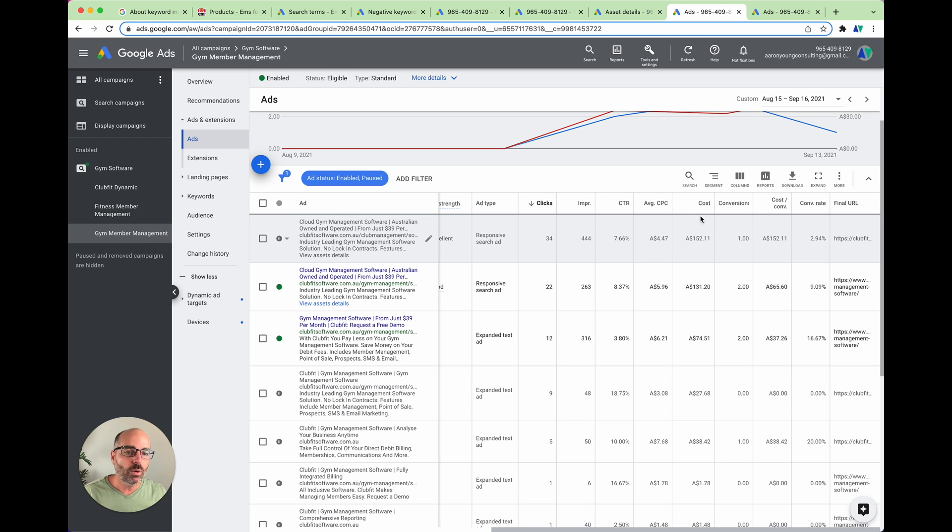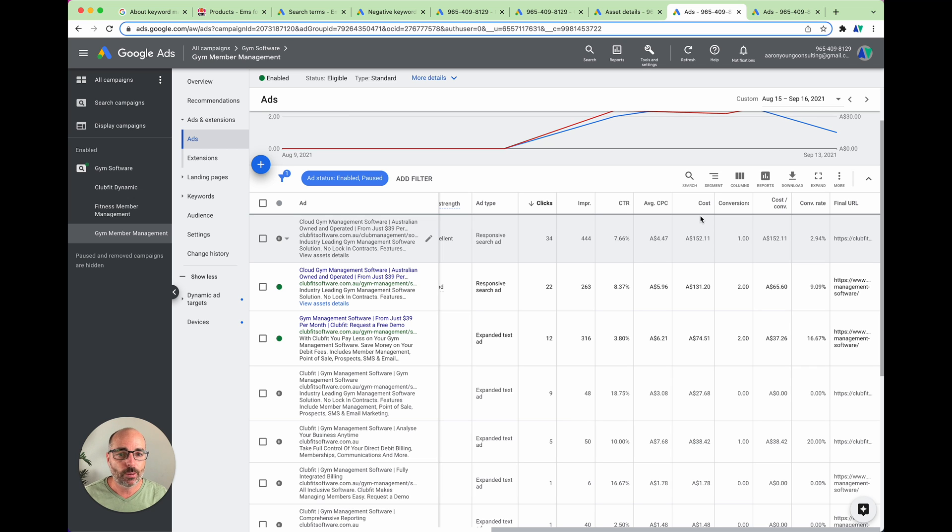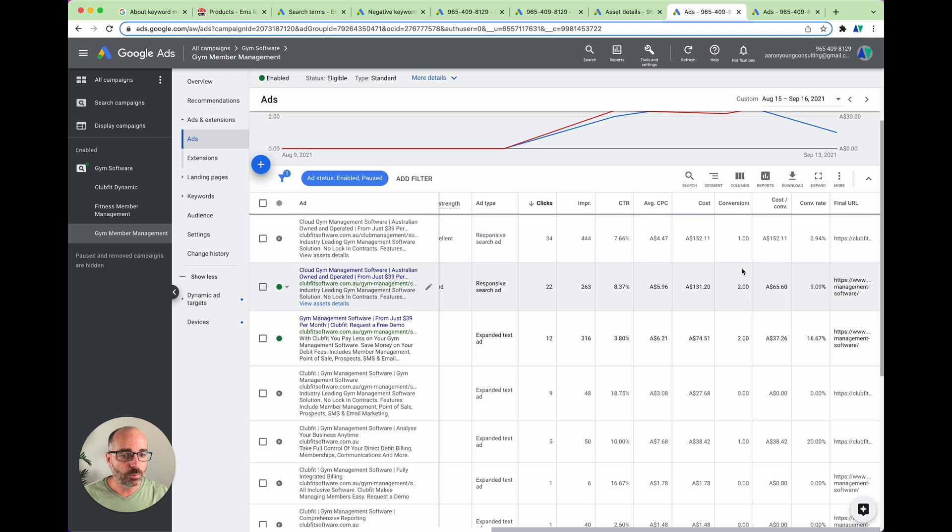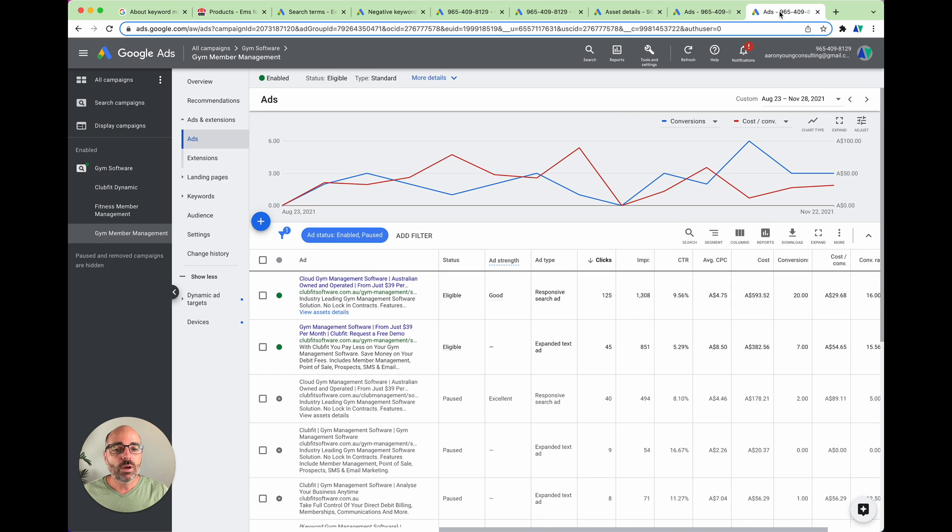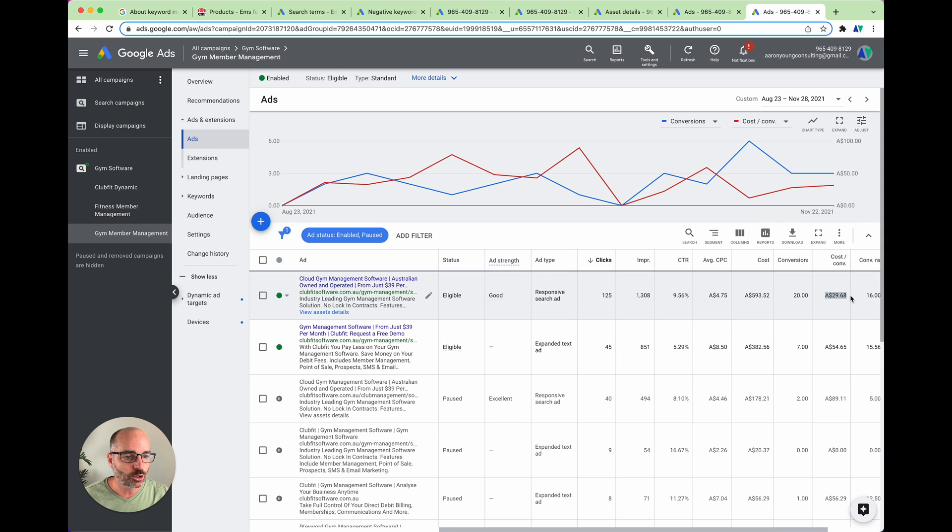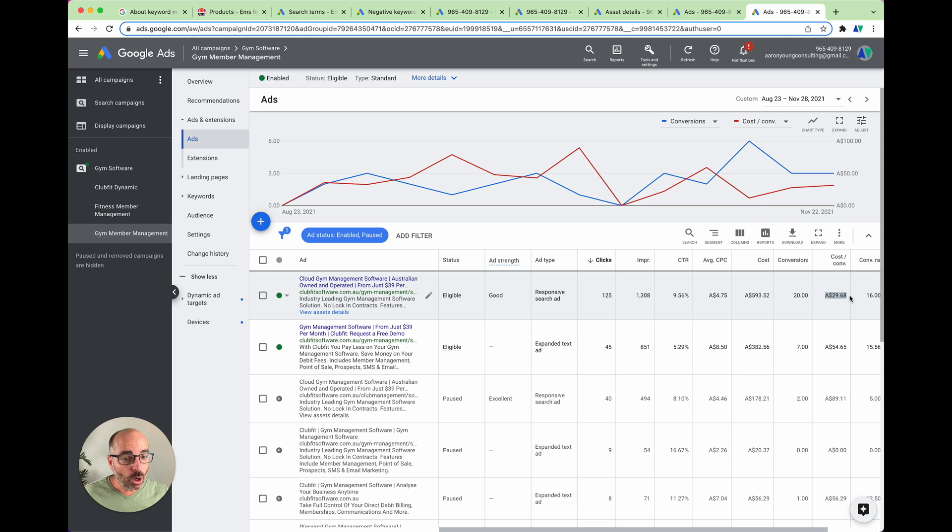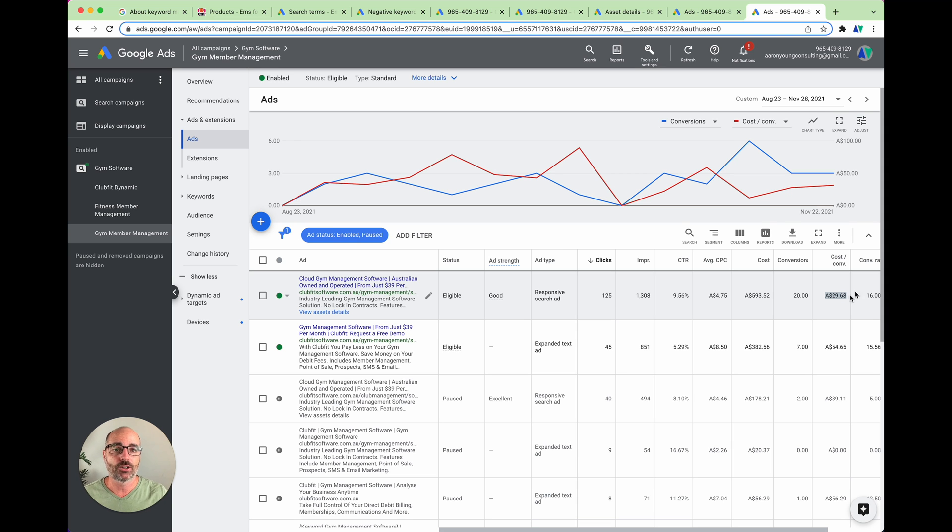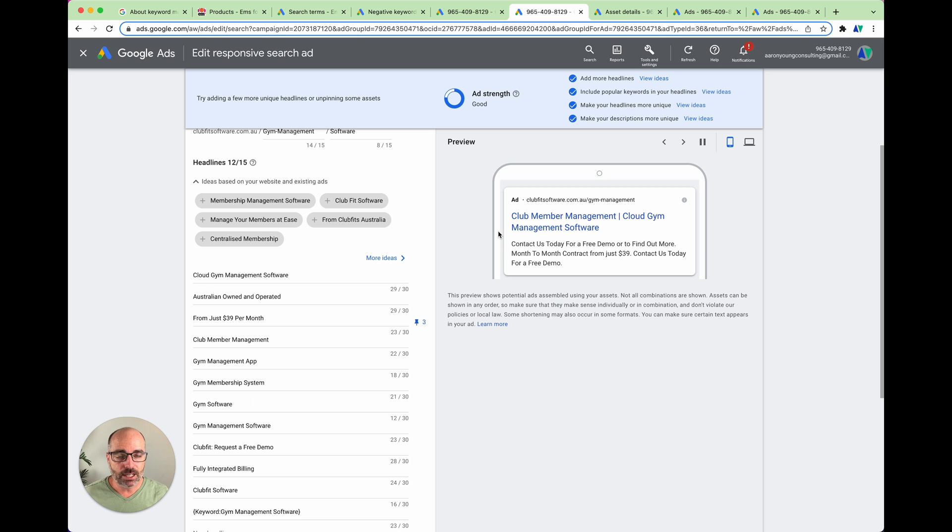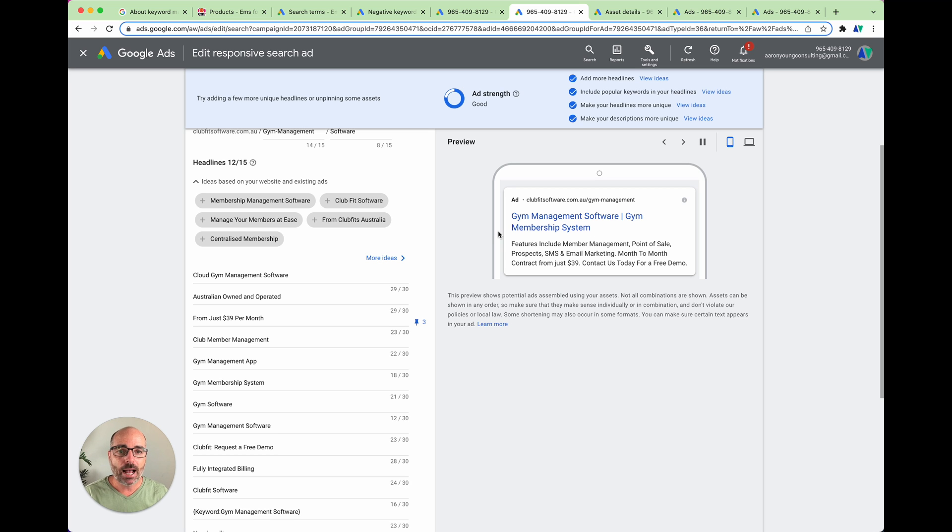And in this case, what we found is that we only needed to make one really small change to our responsive search ad in order to improve performance. So you can see here the best performing responsive search ad was at $65. We made one change and that is now actually reduced down to $29, so under $30. So that performance has been amazing. But what I want to let you know now is what the actual change was that we made. And it's a very small change.